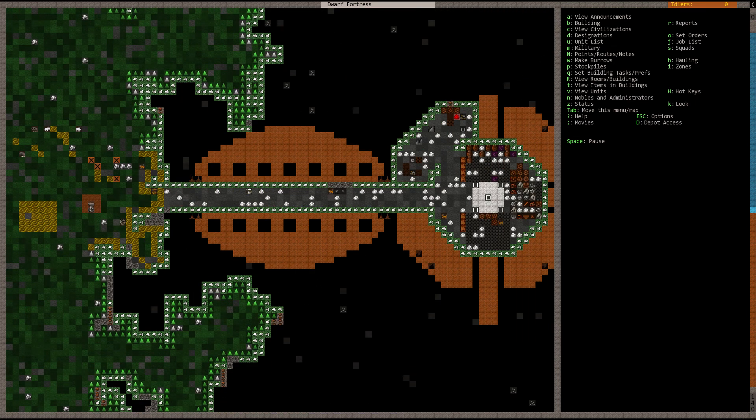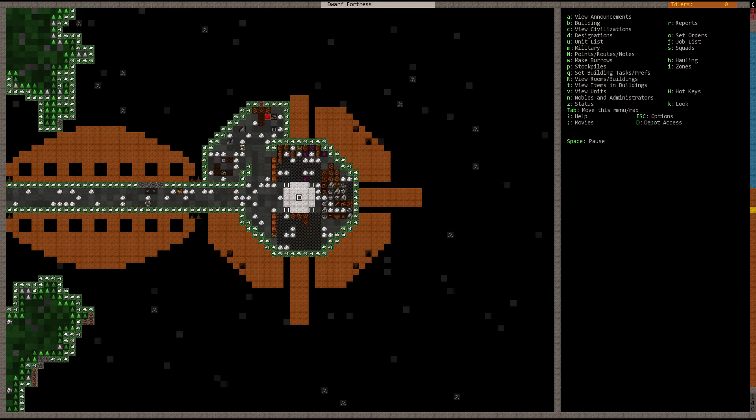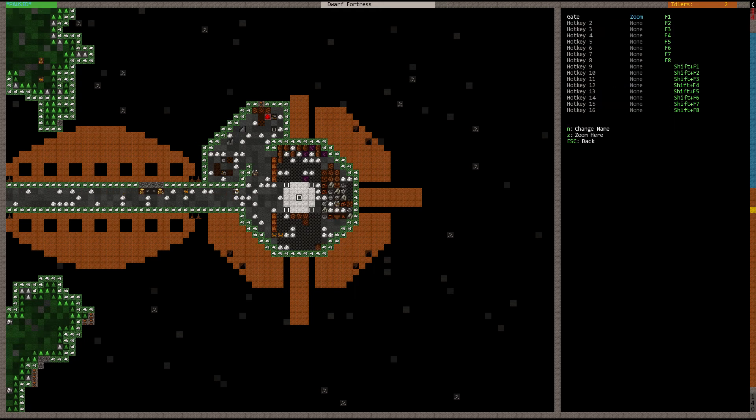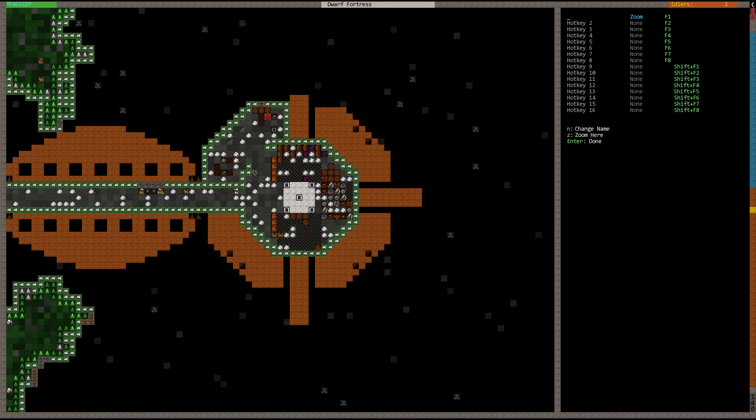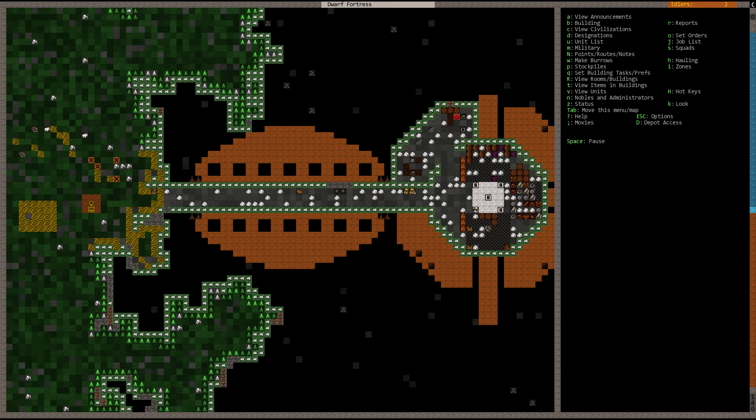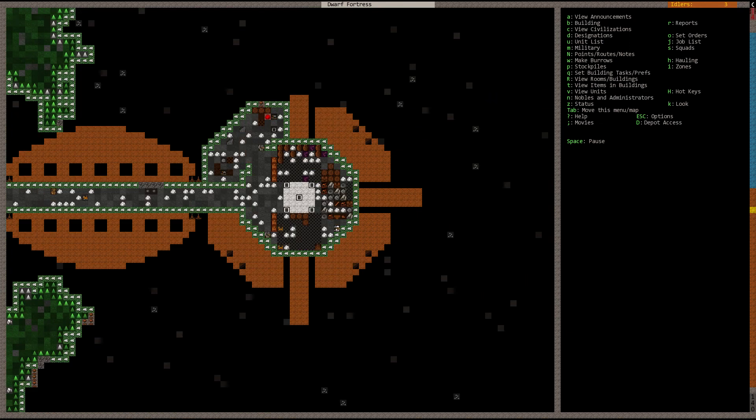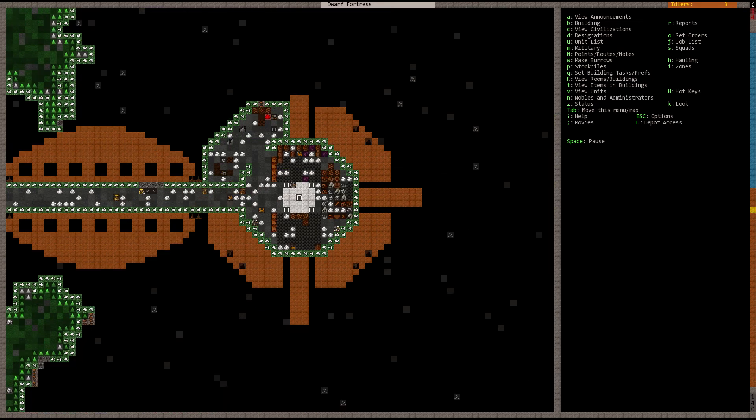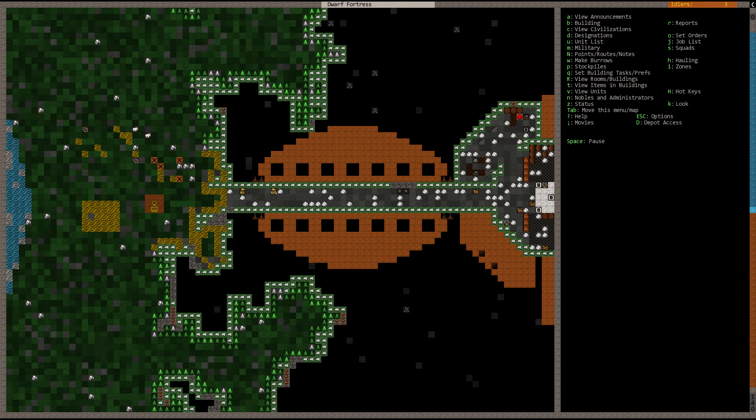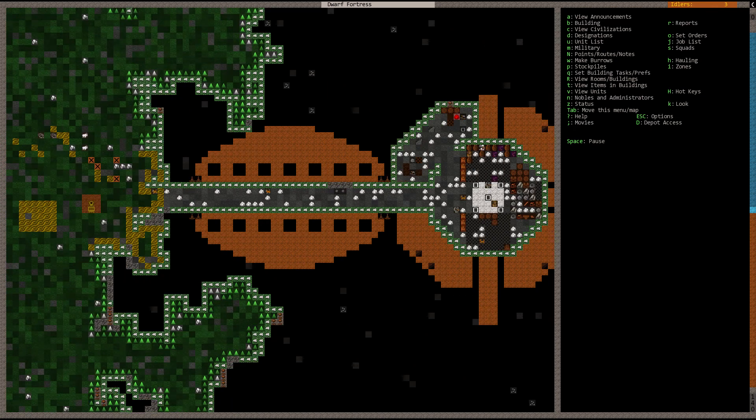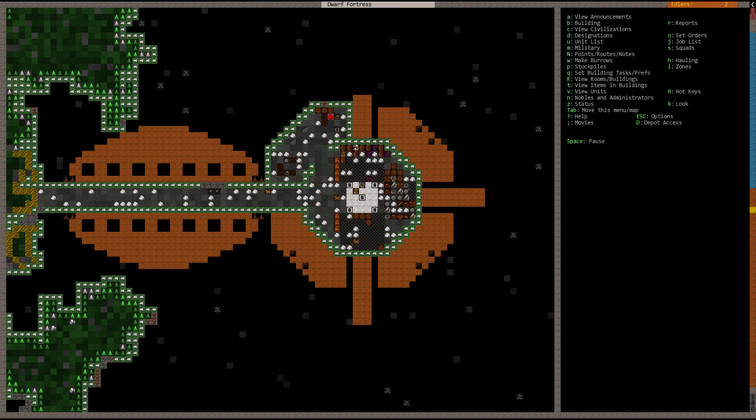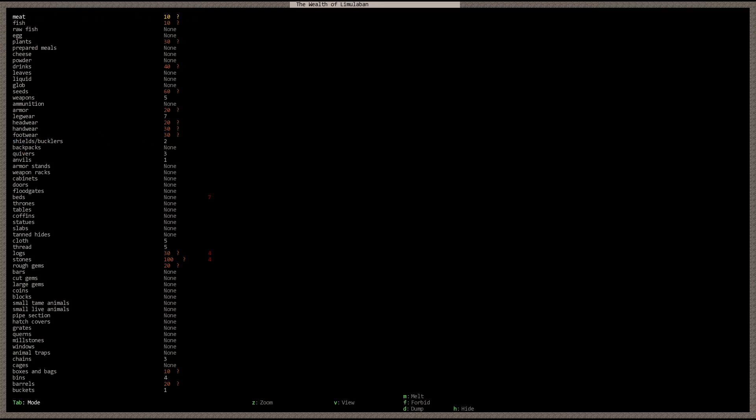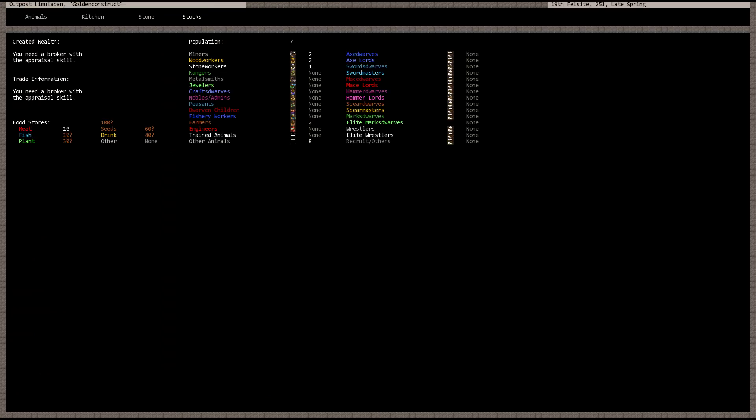Definitely need to set up a hotkey here. To set up hotkeys, hit shift H. And then choose your location. You can change the name. Let's go ahead and change the name to main. We'll call this main. And we'll have it zoom here. So now when we hit F1, blammo. It works.